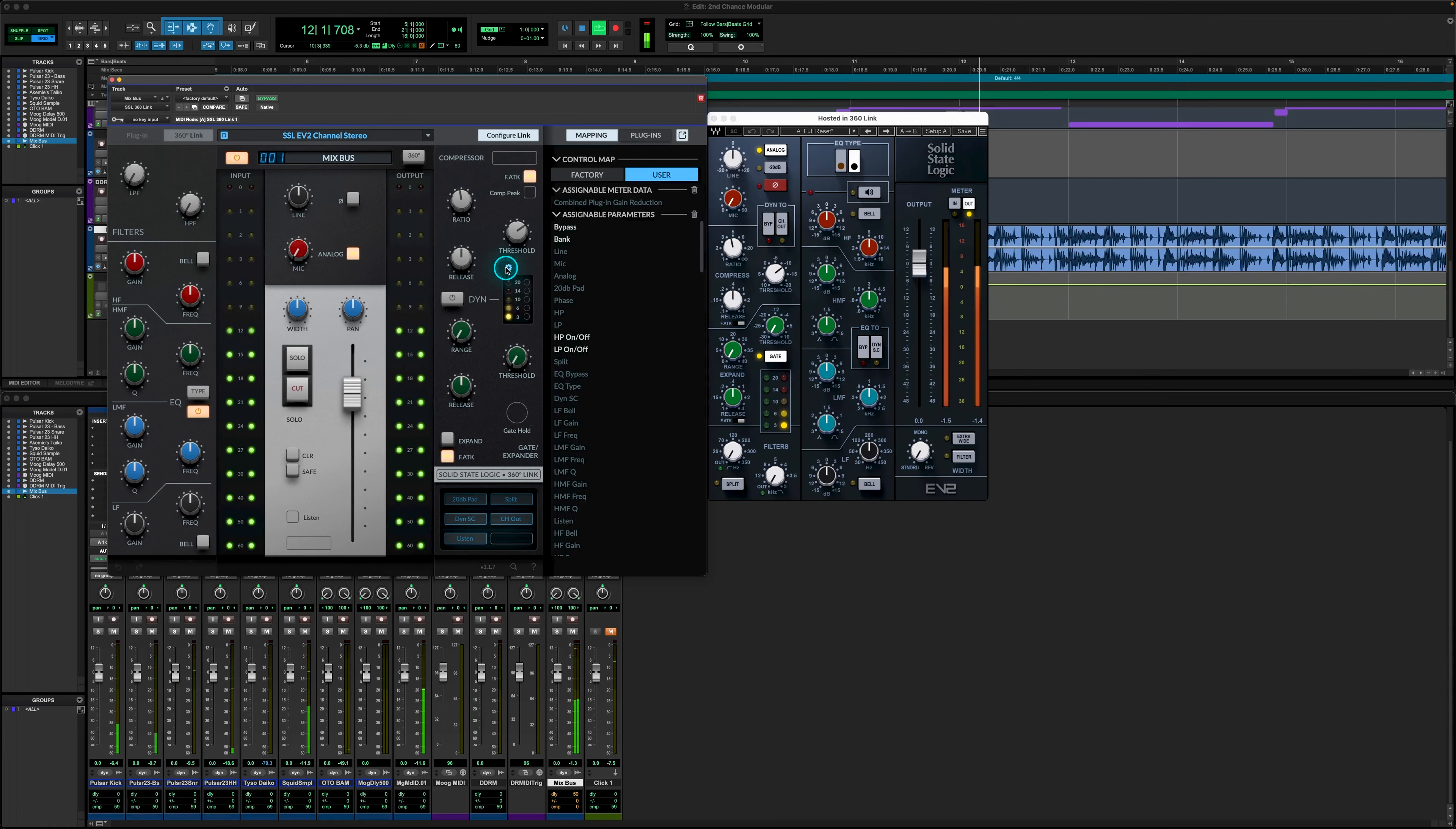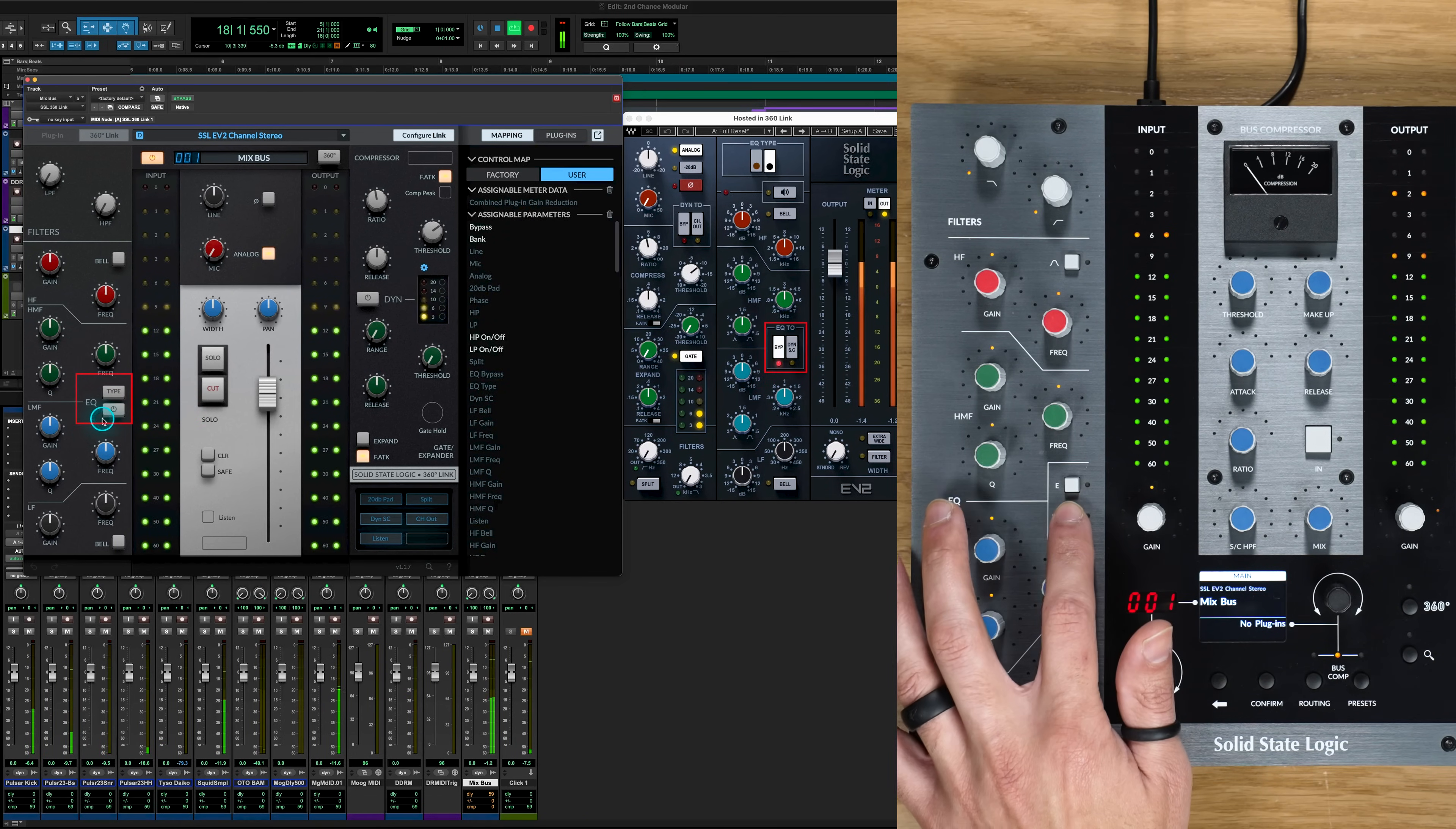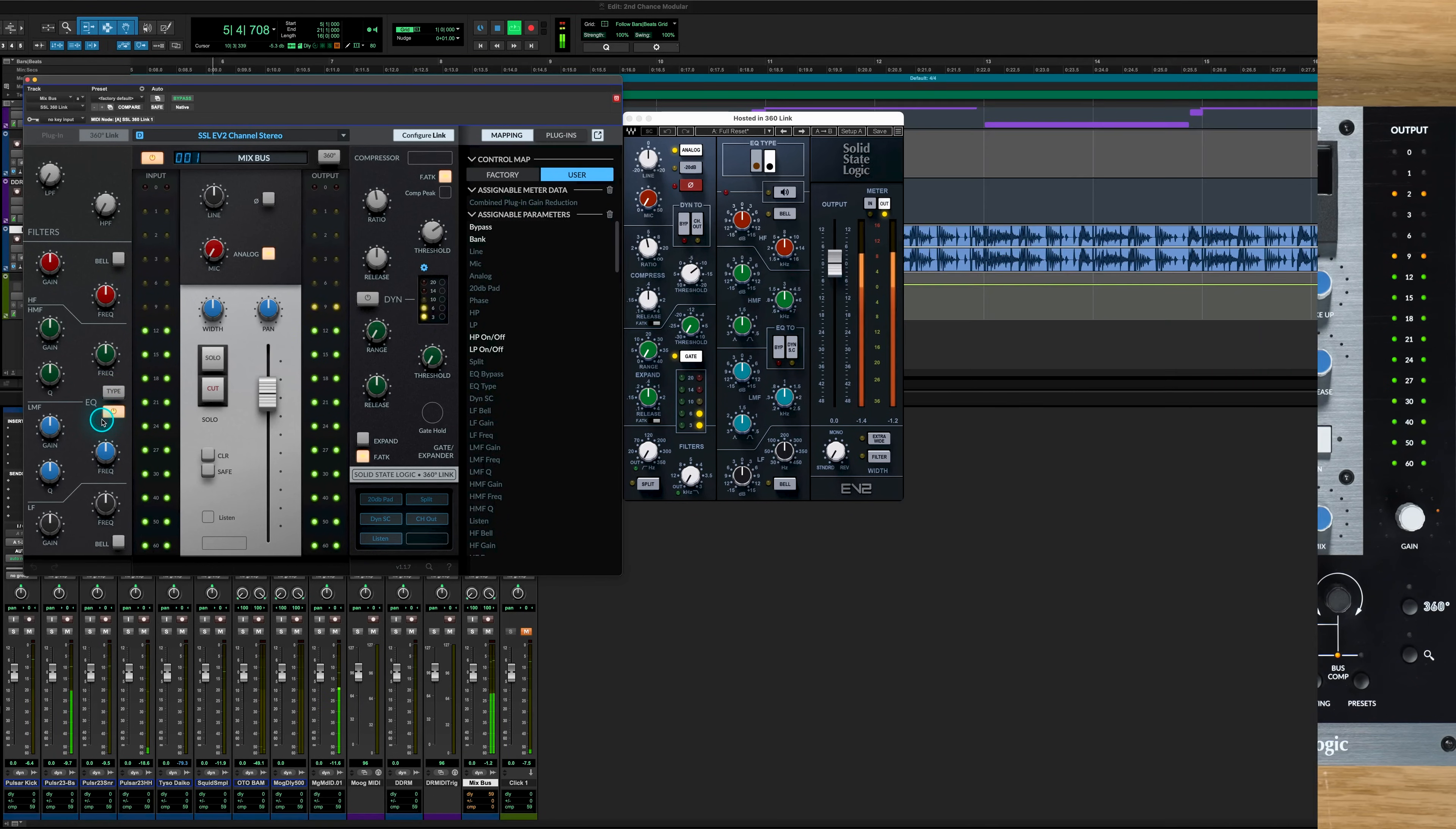To improve compatibility with other third party plugins, we've also added the ability to invert button states. For example, some plugins have a bypass instead of an in such as Waves SSL EV2. So now we can resolve this by inverting a button to help match the plugin and the UC1 hardware LED states.